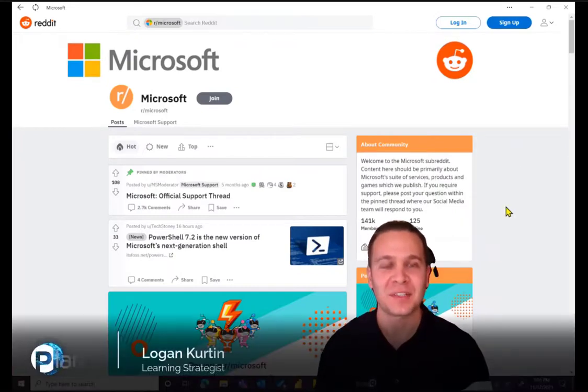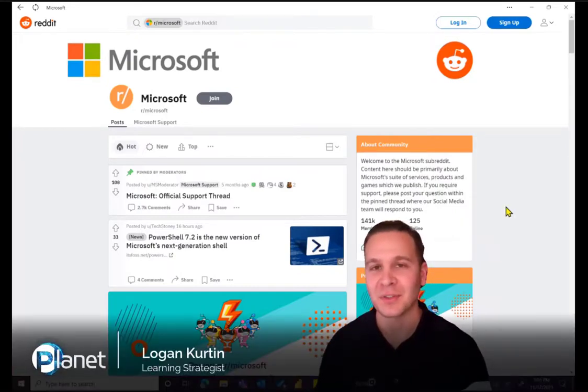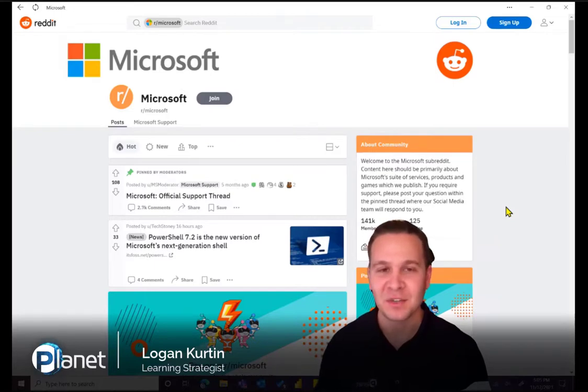Thanks so much for joining our tips and tricks this week. My name is Logan. I'm a learning strategist at Planet, and stay tuned for the next video.